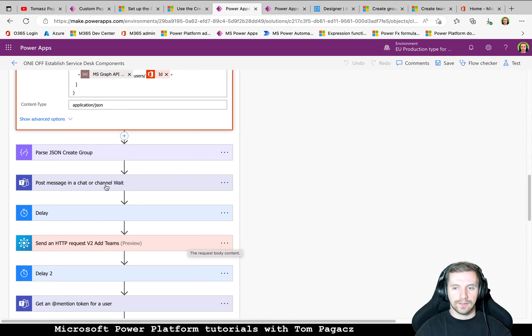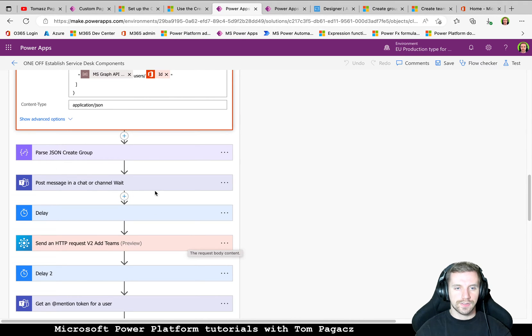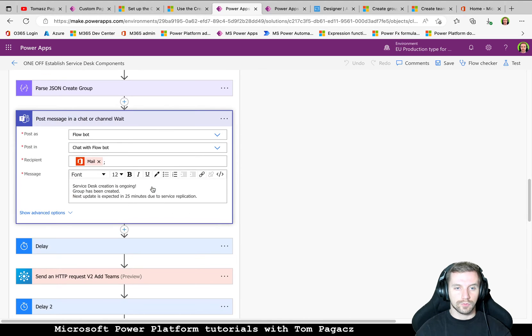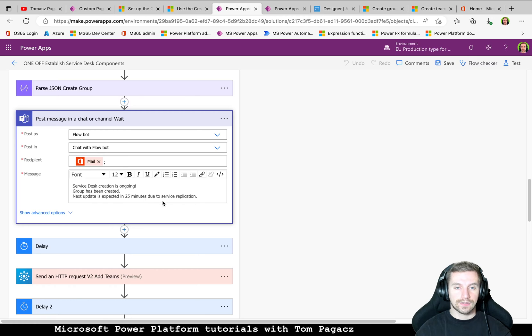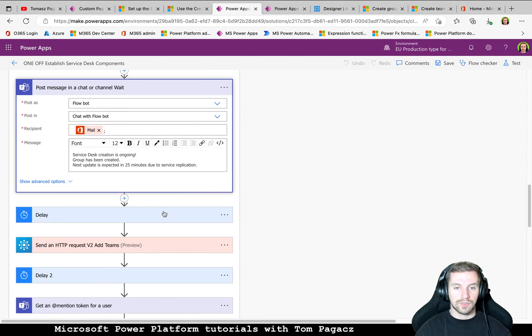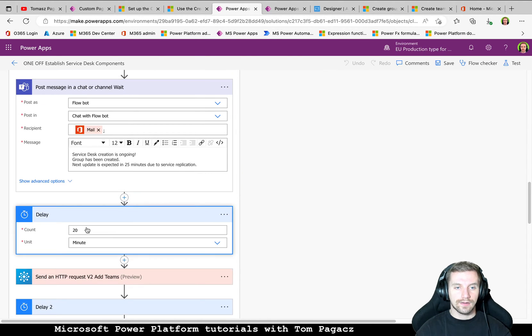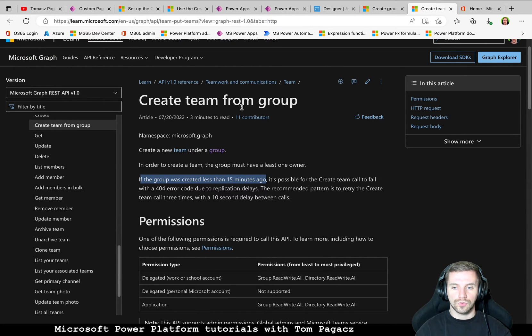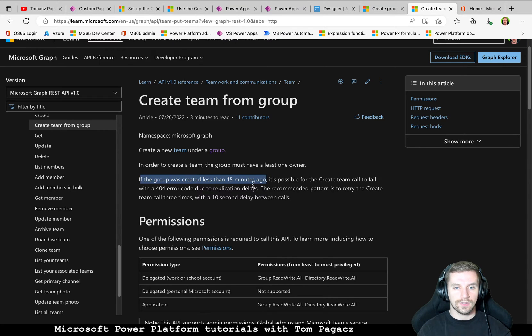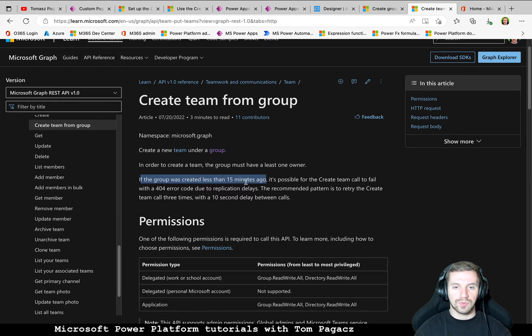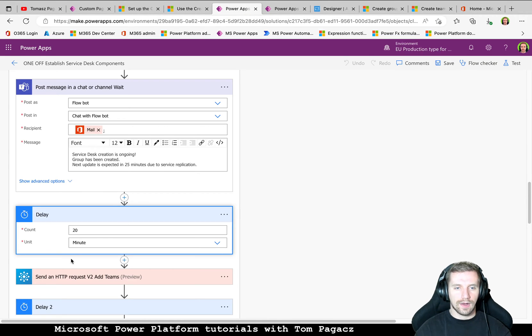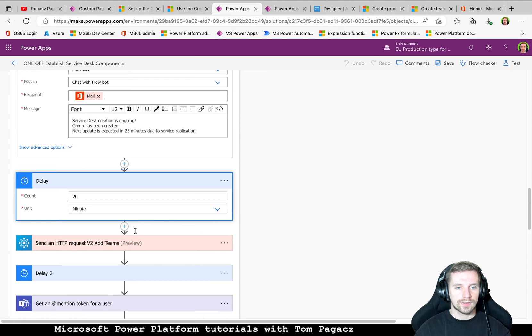And then parsing JSON. And we are sending the first information that next update is expected in 25 minutes because the delay is related to the information that if you want to relate a group with Teams, sometimes replication will take up to 15 minutes or more. So that is why I set this delay action for 20 minutes.